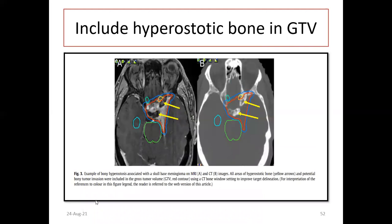Include hyperostatic bone: hyperostasis is associated with skull base meningiomas. All areas of hyperostatic bone, shown with yellow arrows, should be appreciated in the bone window. Potentially involved bone must be included in the GTV, shown in the red contour. CT bone window setting is mandatory for interpretation. Hyperostasis should be included in the GTV and given around 2 cm margin, and must be appreciated in the bone window.